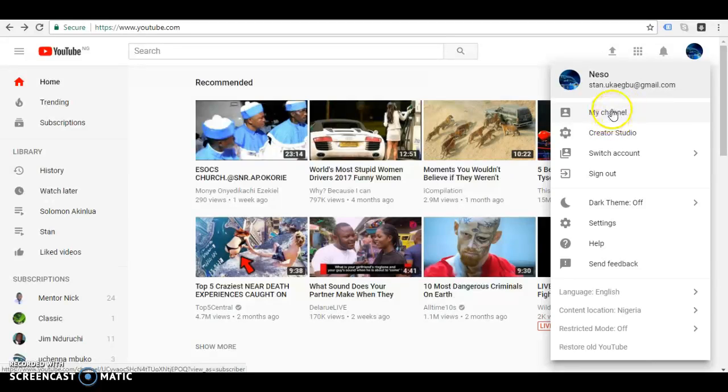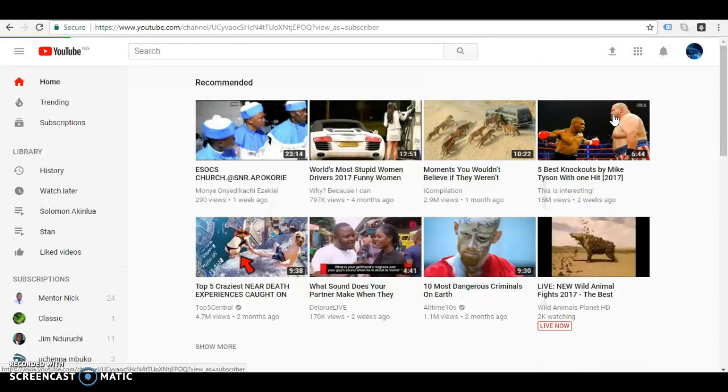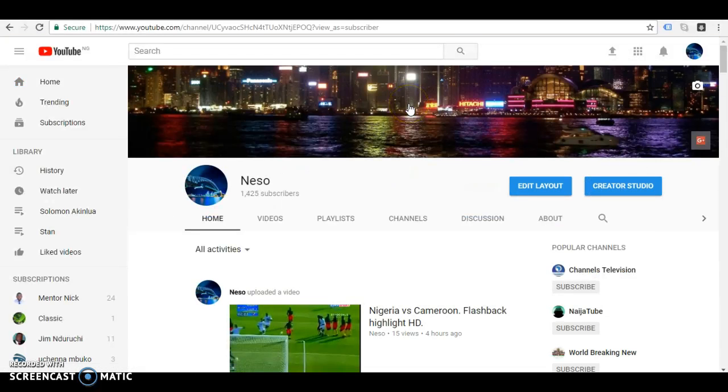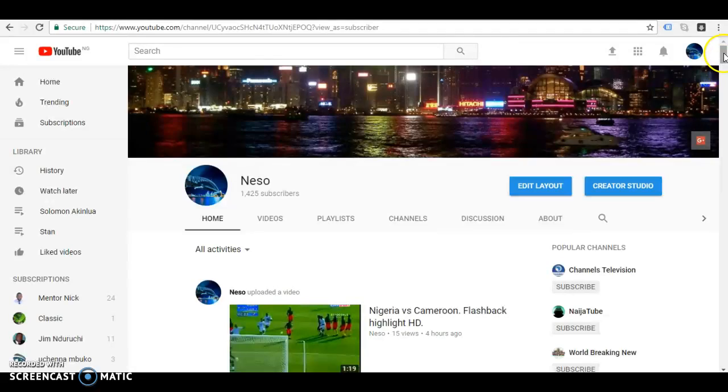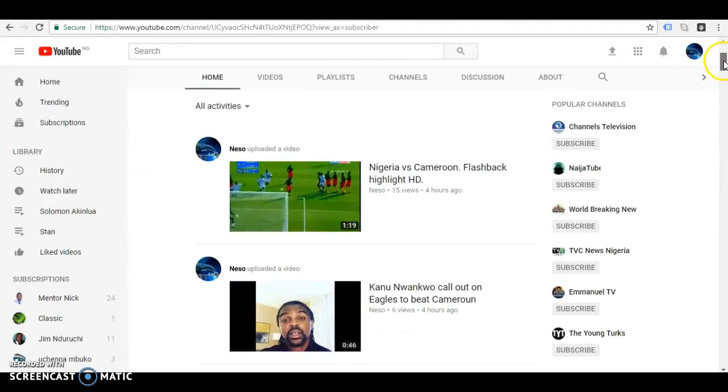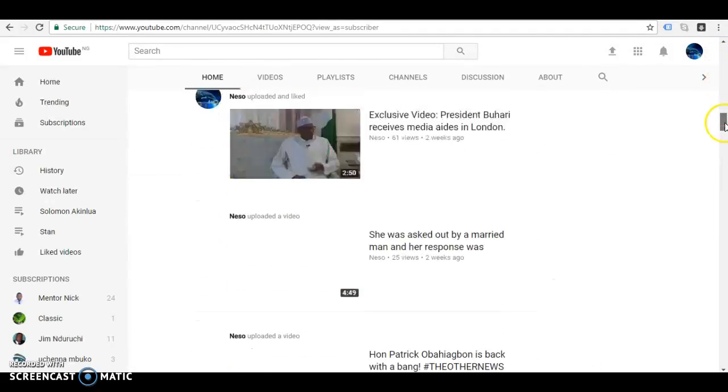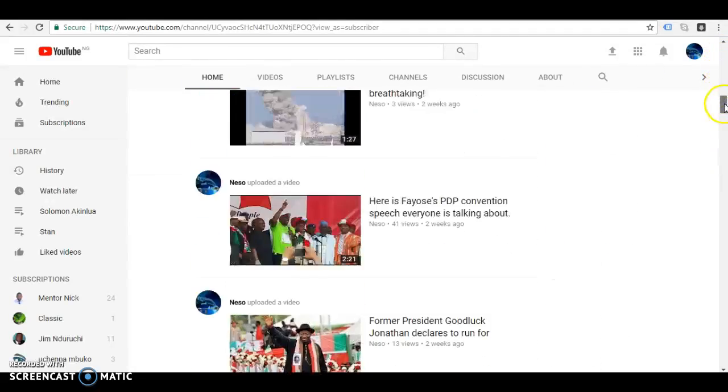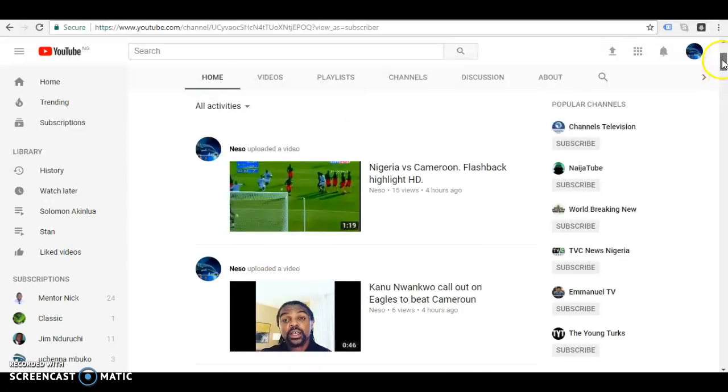When you click here, my channel, you get all your videos coming out. For example, this is my channel, so when you click on my channel you have all your videos coming up.